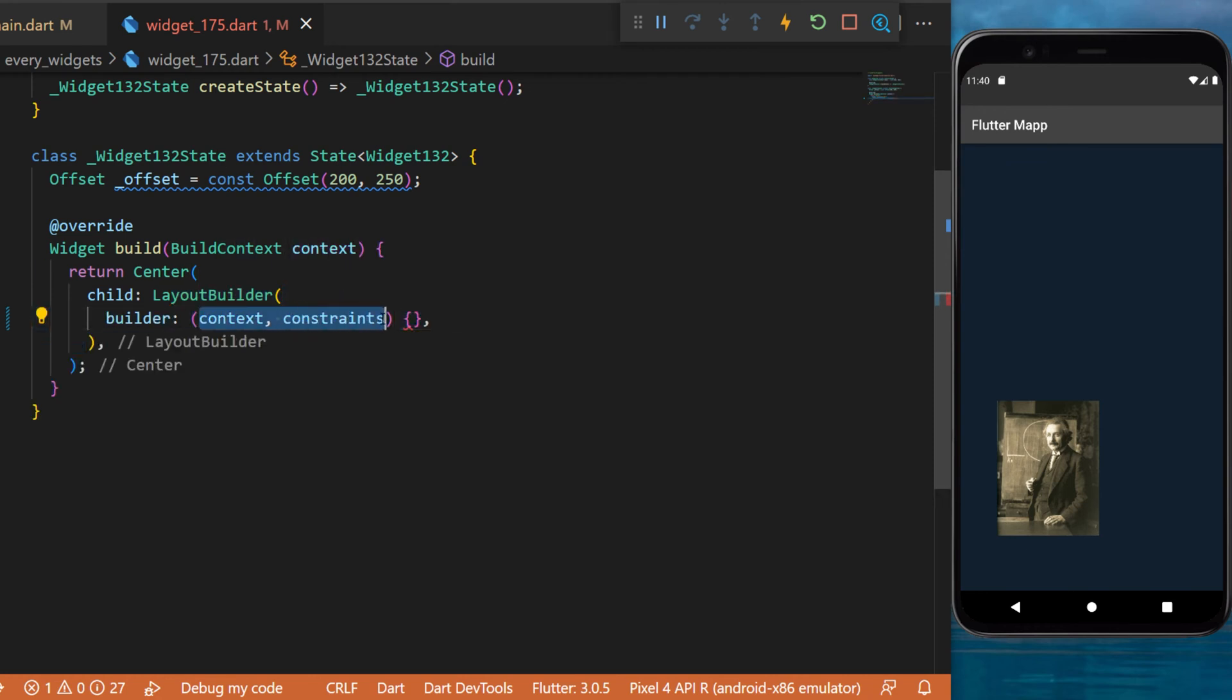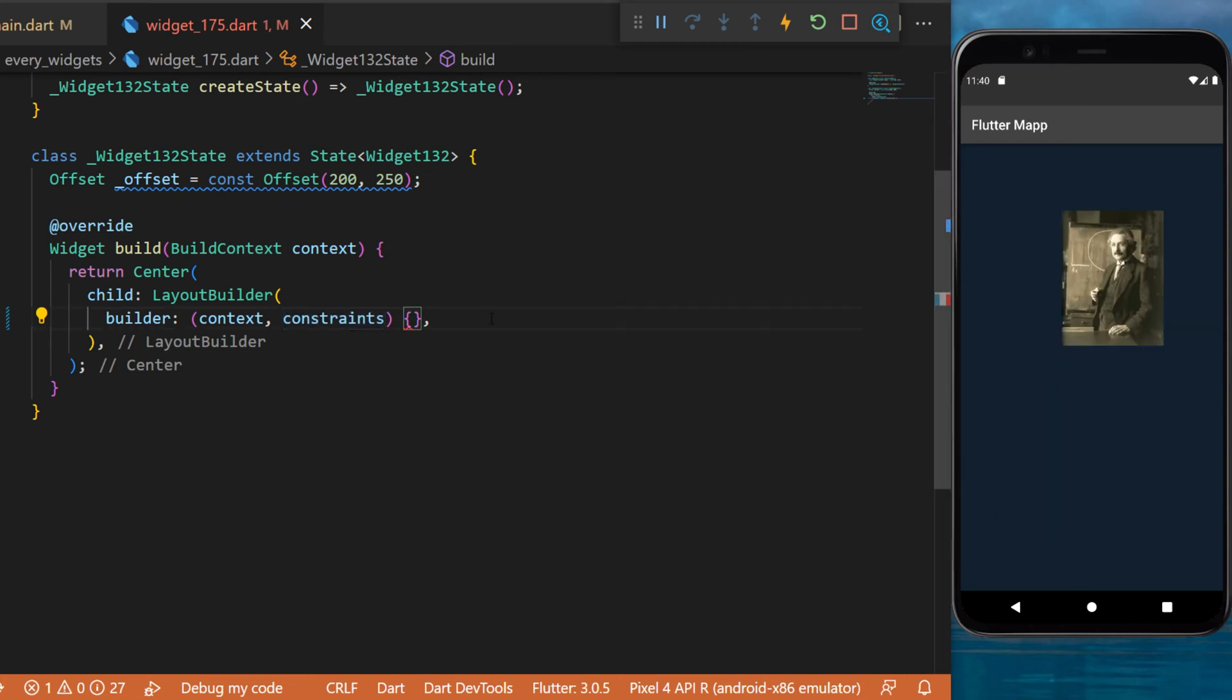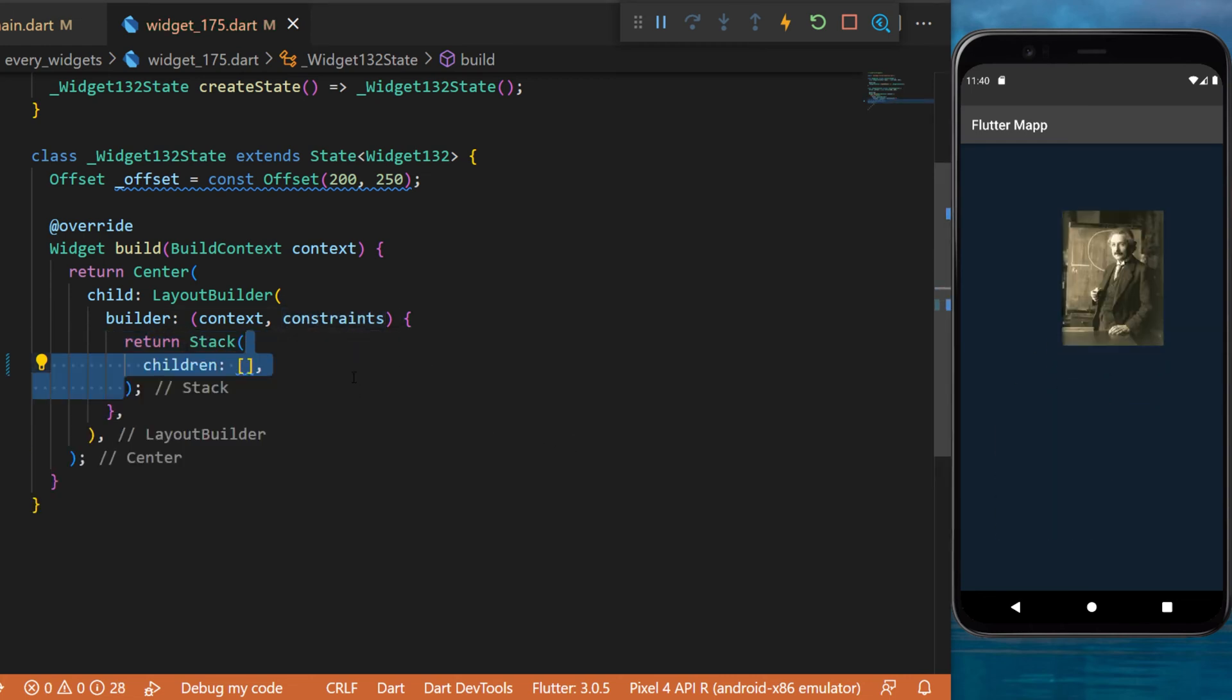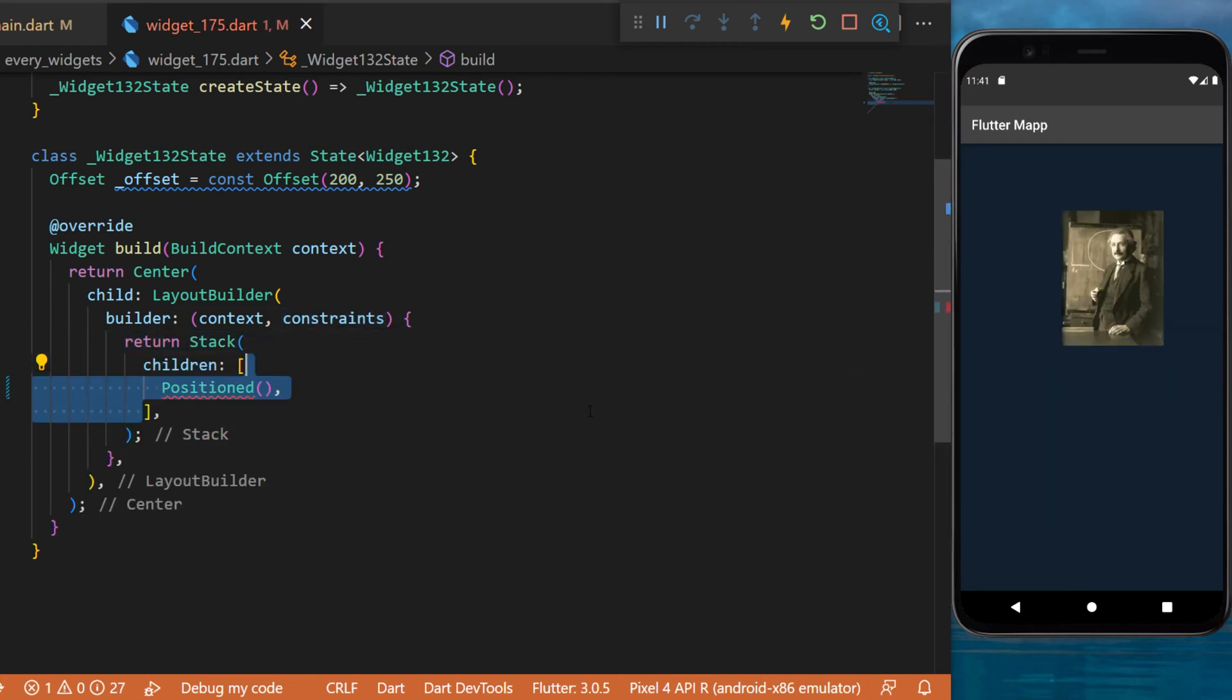This one has the context and the constraints. We will need this to know where is the location of the widget. Inside we will use a stack widget which will have children.